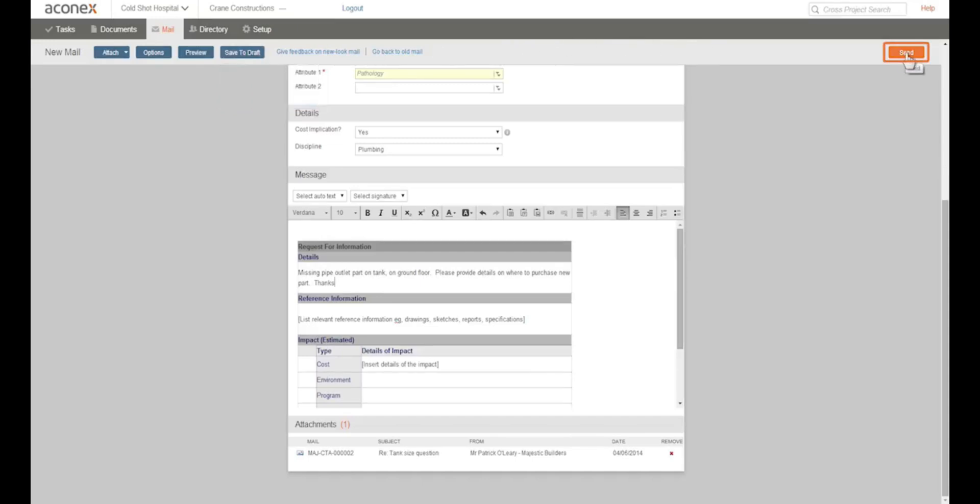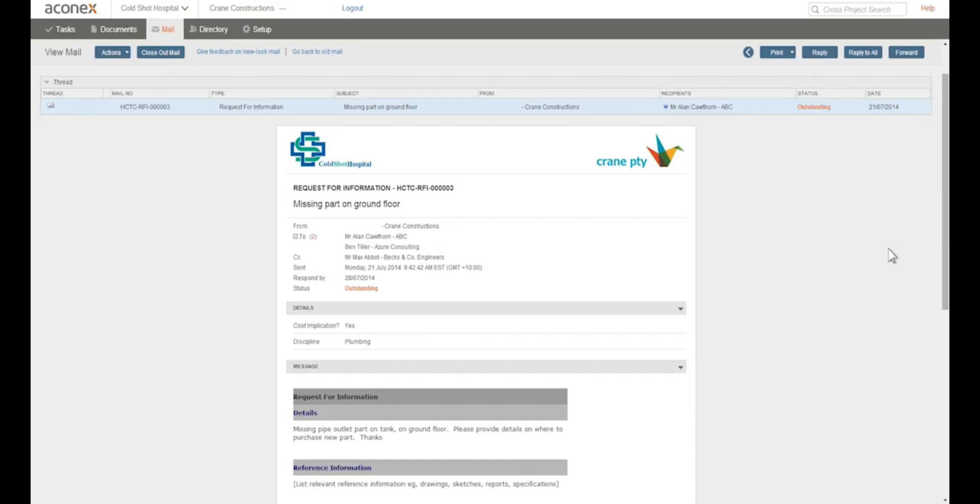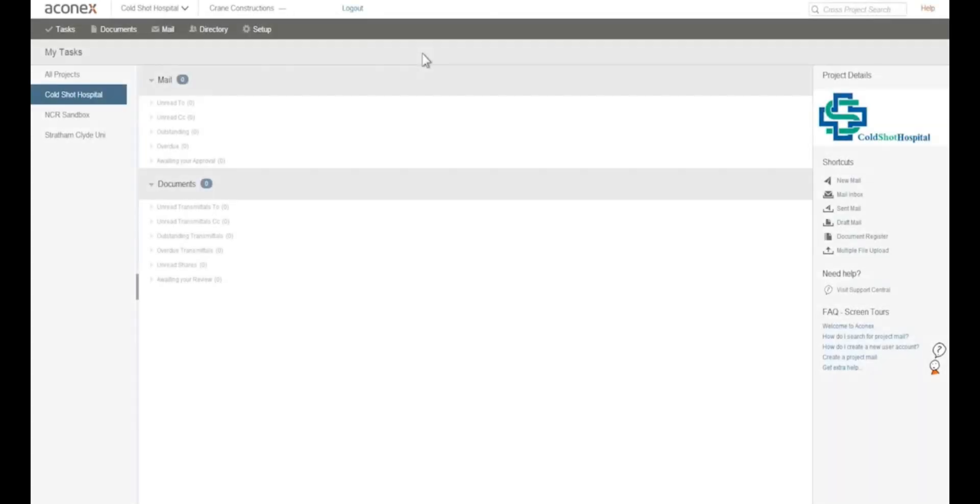We click send and off it goes. Mail's displayed confirming that it's been sent to all recipients. Remember, all project mail sent and received in Aconex has fast and secure delivery. So now you know how to create any type of mail.